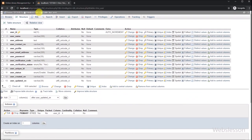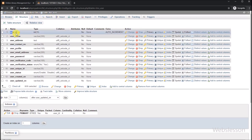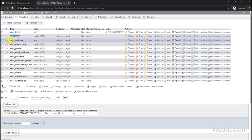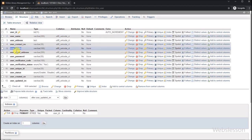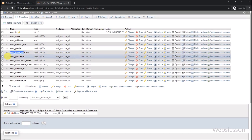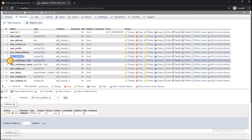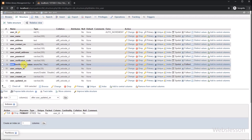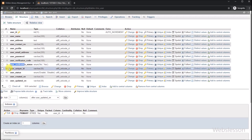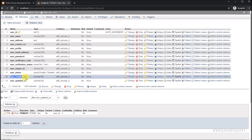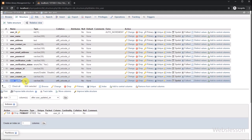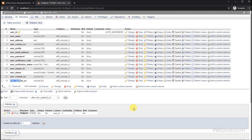Now let's start discussing this topic. We have this MySQL database, and under it we have a user table with fields like: user ID, user name, user address, user contact number, user profile, user email address, user password, user verification code, user verification status, user unique ID, user status, user created on, and user updated on. When a user registers under this library management system, their registration data will be stored under this table.